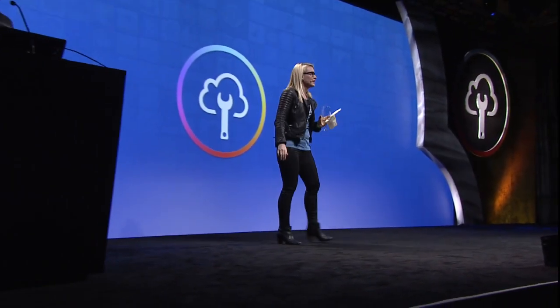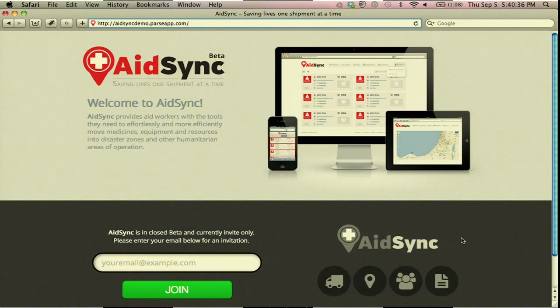John is here with AidSync — it helps to coordinate humanitarian efforts. My name is John Thompson, I'm a reformed aid worker and a technical project manager. AidSync is a tool that allows humanitarian aid organizations to coordinate the flow of medical goods, equipment, and vehicles around the world and into disaster zones and other operational areas.